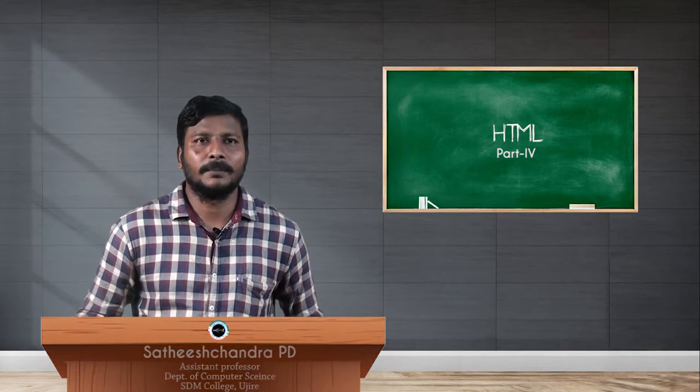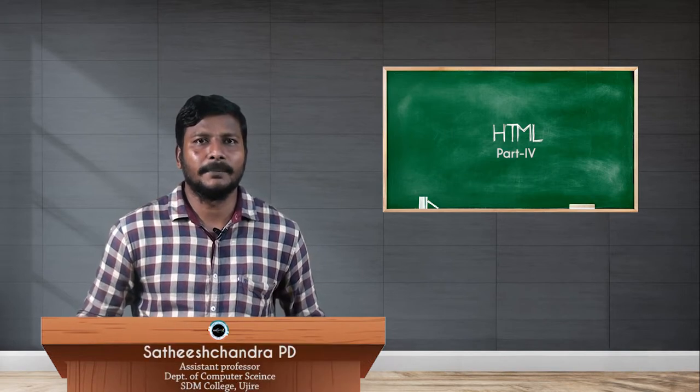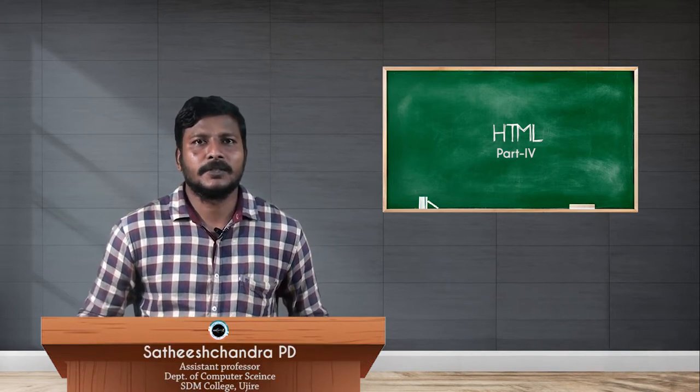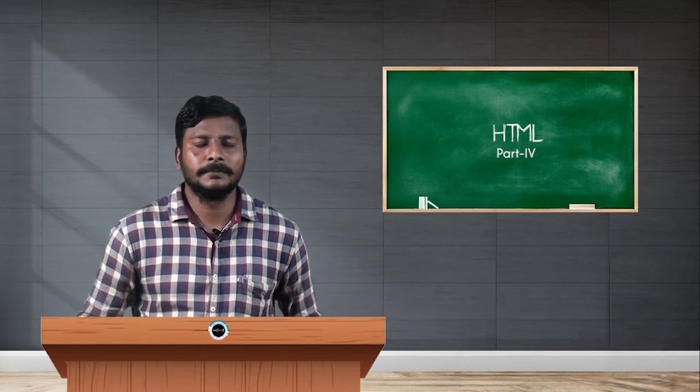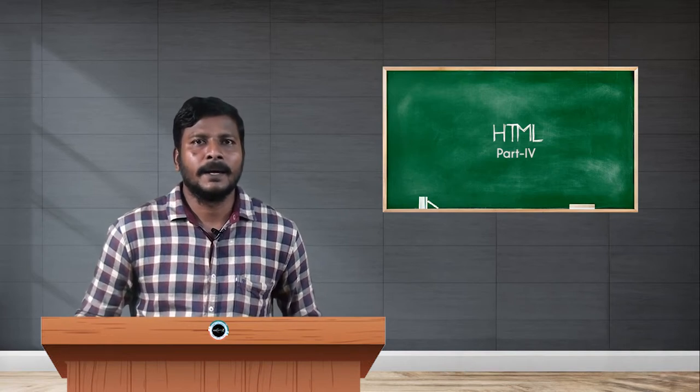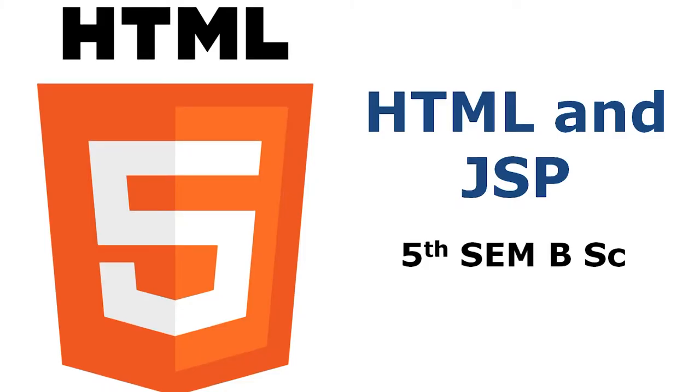Hello students, welcome back. We will continue with some of the topics on HTML. In the last video we discussed how we can use different colors in HTML by using color names and also by using color codes. Today I will go with two more important tags in HTML: the font tag and the image tag.